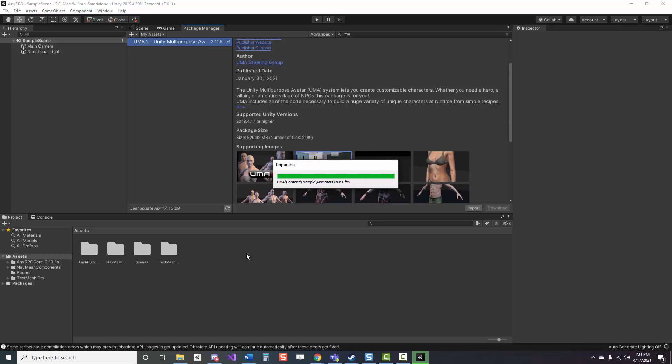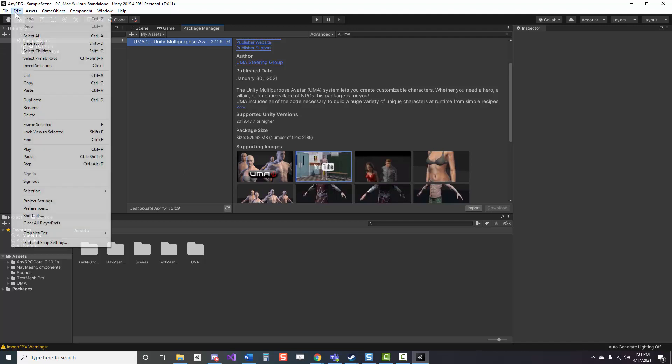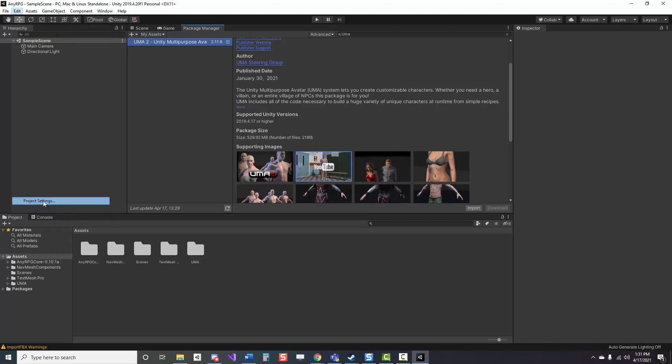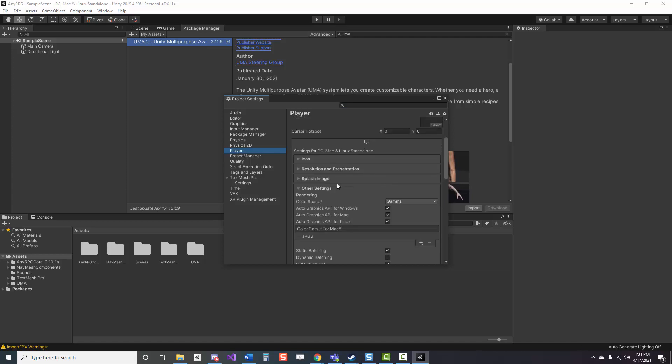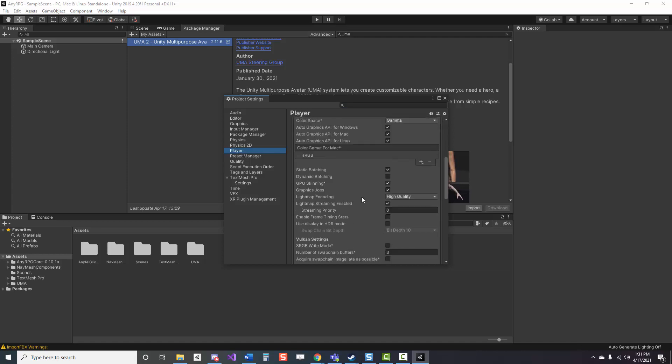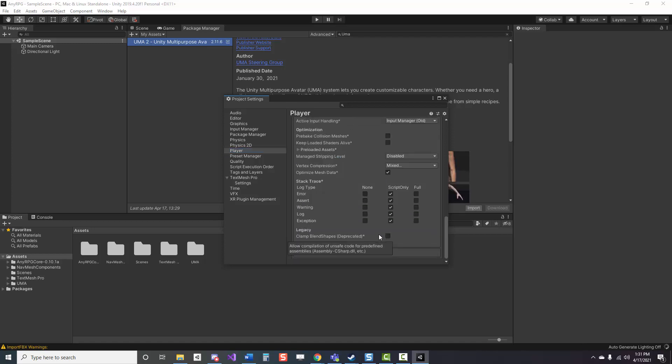After this asset is finished importing, we're going to want to check that the .NET version Unity is using is compatible. So go to project settings, player, other settings, and we're going to want to change this to .NET 4 instead of standard 2.0 if it's not already 4.